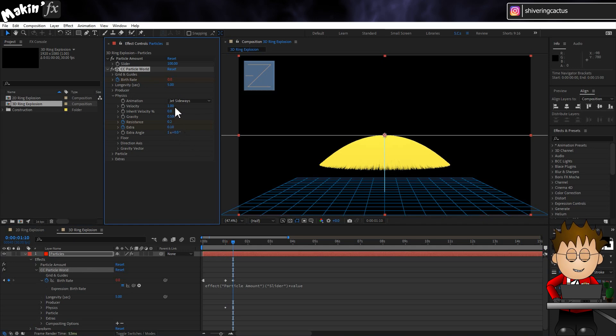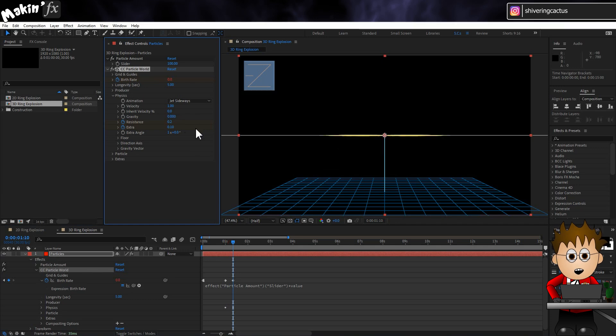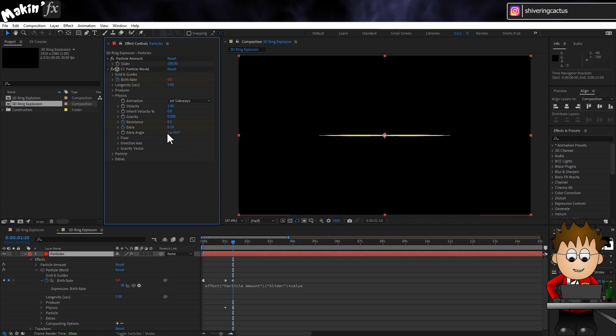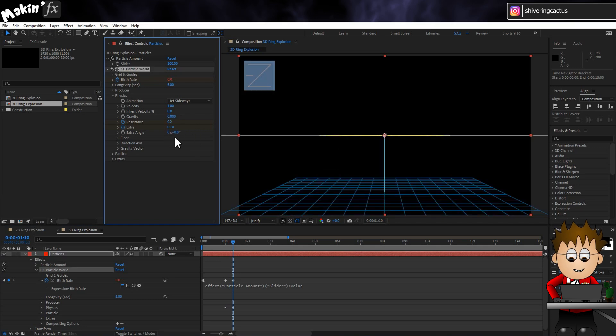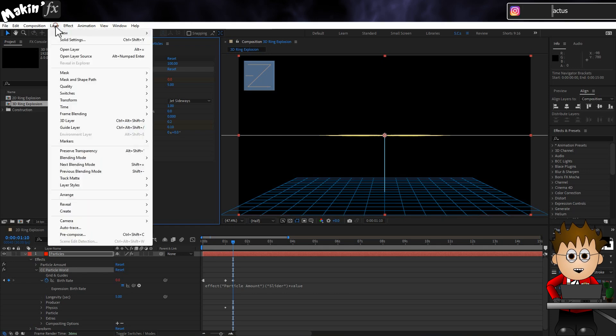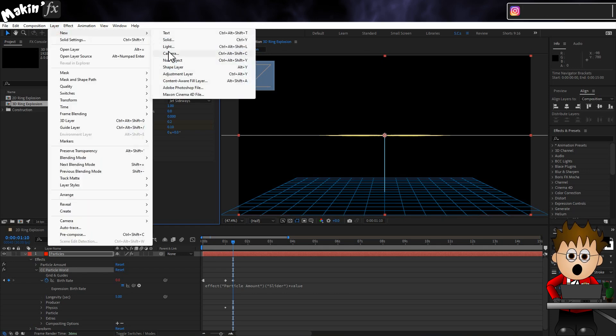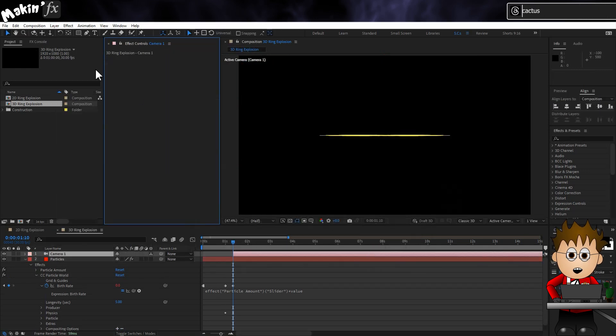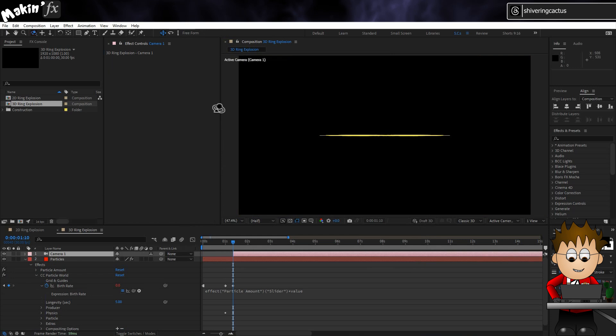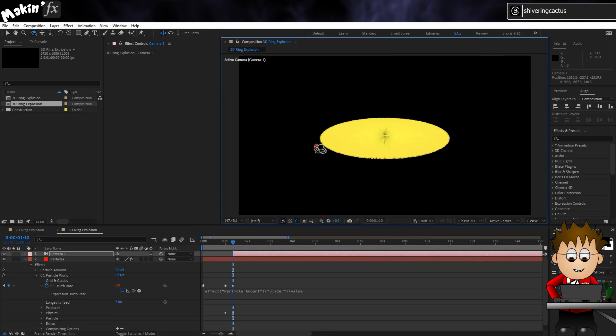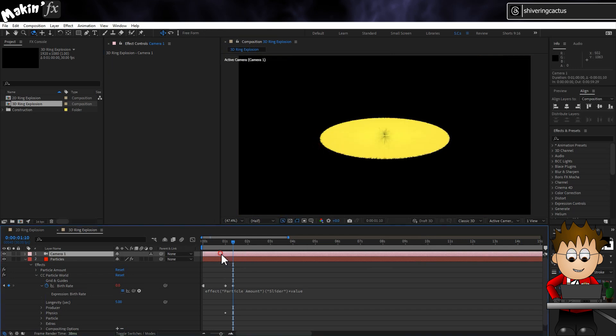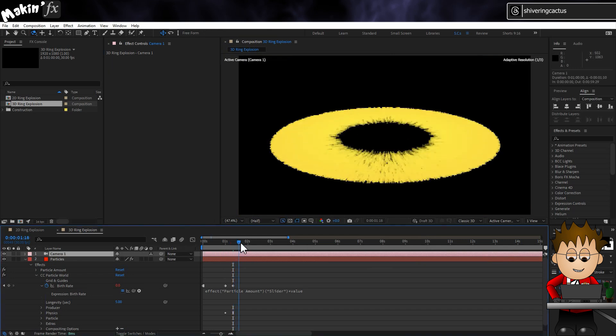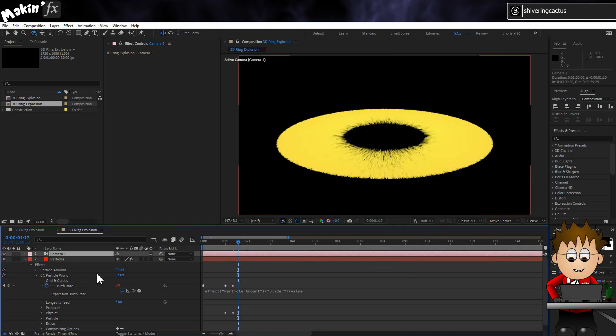Now, leave Velocity at 1, but zero out gravity and extra angle. We can't really see what's going on. So go to Layer New Camera and angle it to get a better view. There we go.